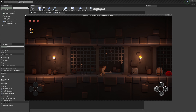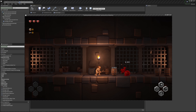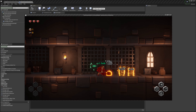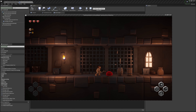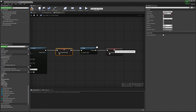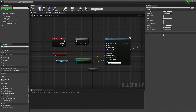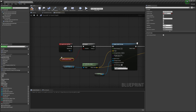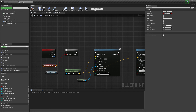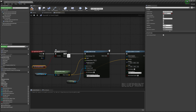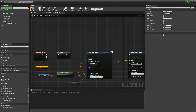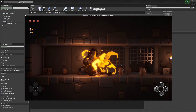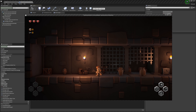Hi guys, welcome to my video and my YouTube channel. Today I am going to make a tutorial where I talk about branches, what they are and how to use them. We will be creating a special attack which is an area damage effect which also spawns some particles, and it will have a 5 second cooldown which we will be building using branches. So hopefully after this tutorial you will know what a branch is and how to use it.